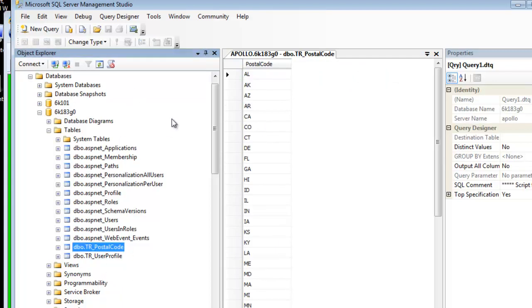Now if I look at this, I can see it's just simply a list of states, nothing too fancy. Alright, so this takes care of the database end, I believe, for our user, for the user piece. So now we need to switch over to Visual Web Developer and start actually programming against this database.